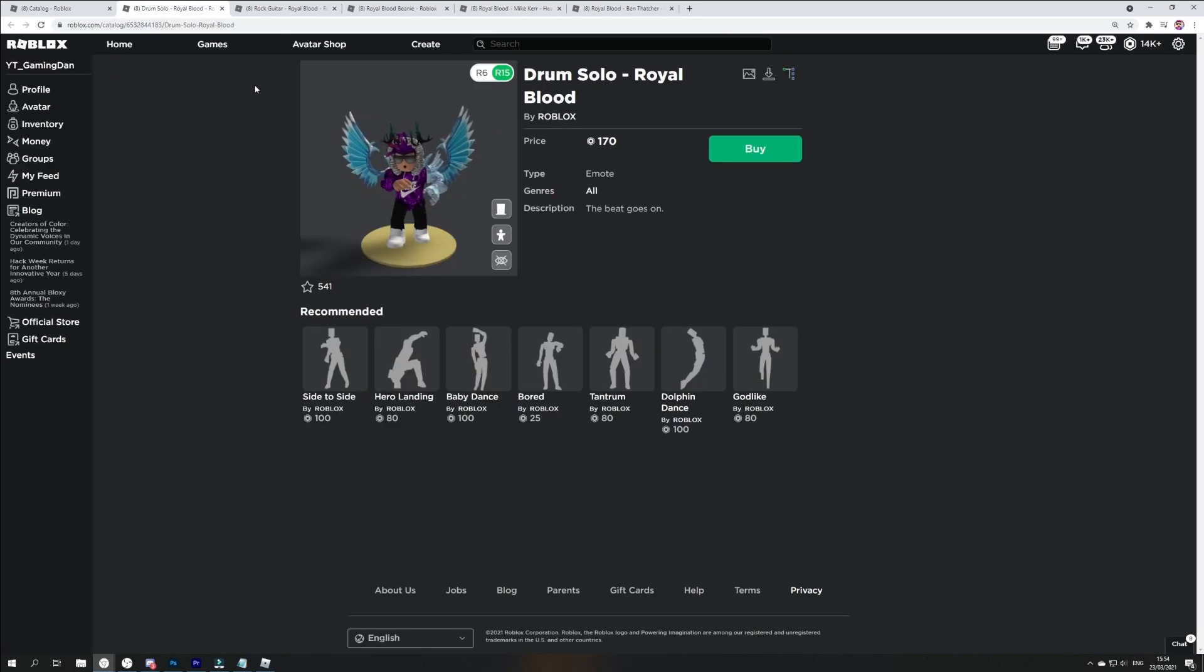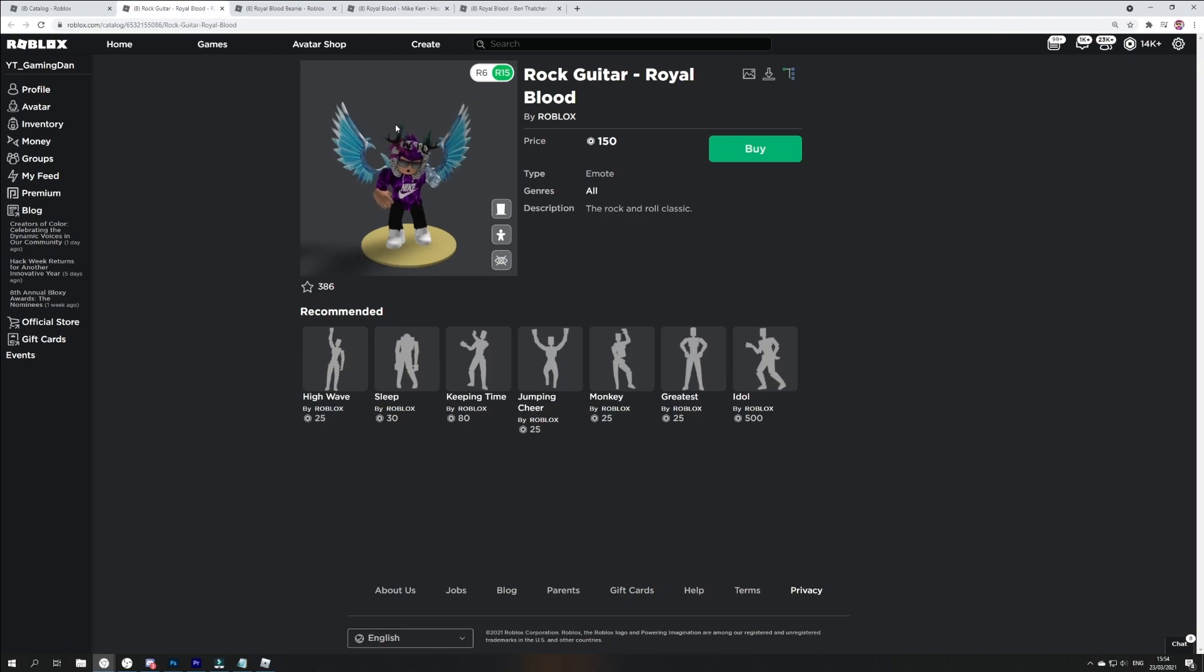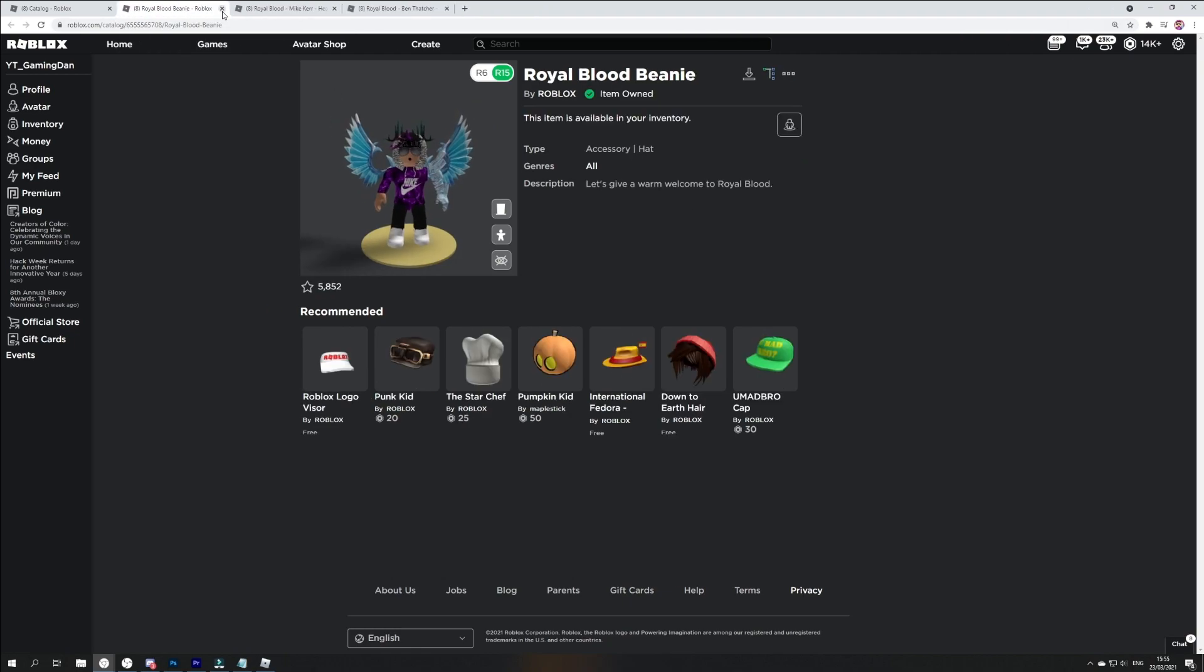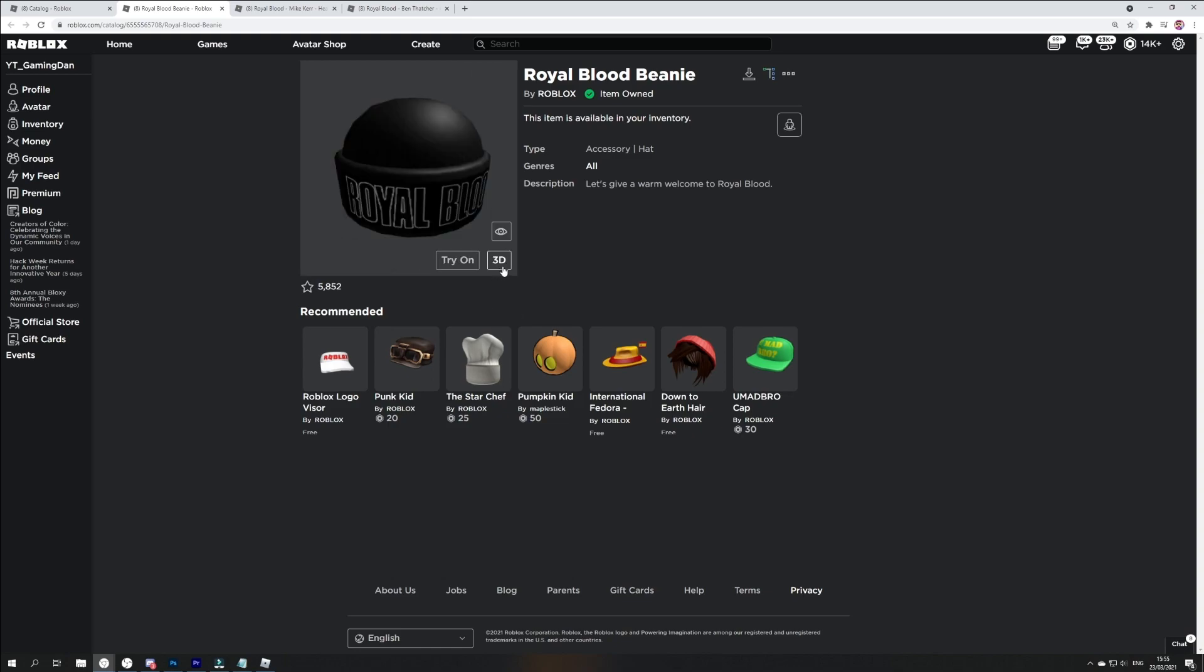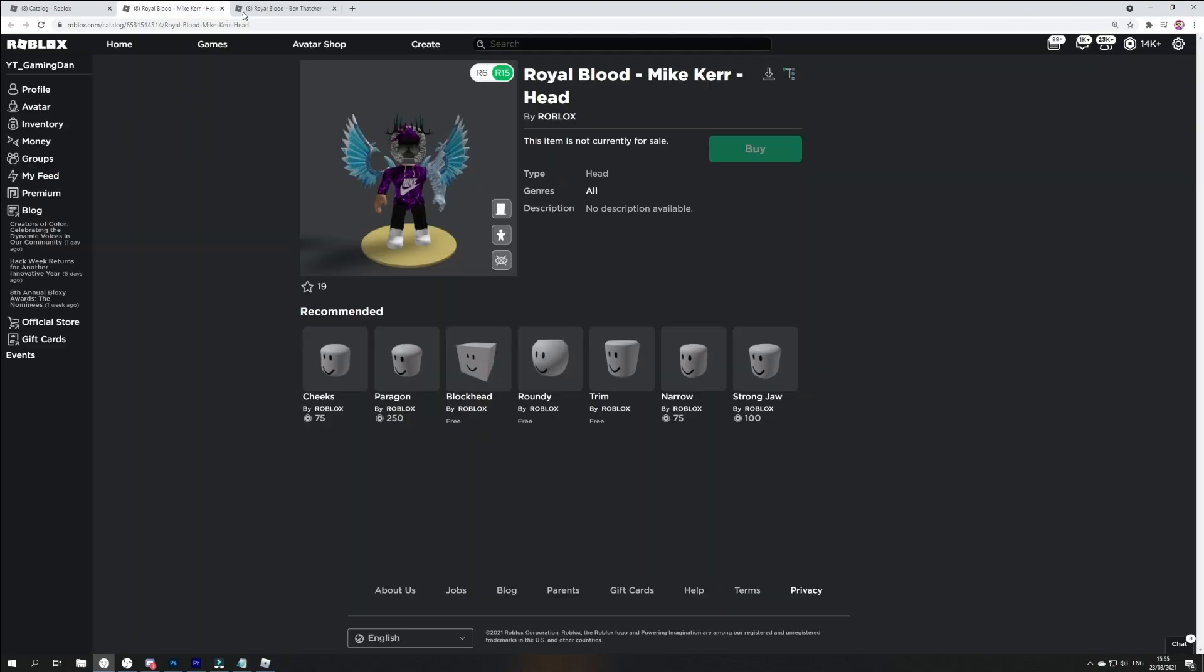We've got the drum solo, which is another emote. We've got the rock guitar, which is another emote. And the royal blood beanie. This is a free item that you guys can get right now. I've made a video just earlier showing you guys how you can get and get this.